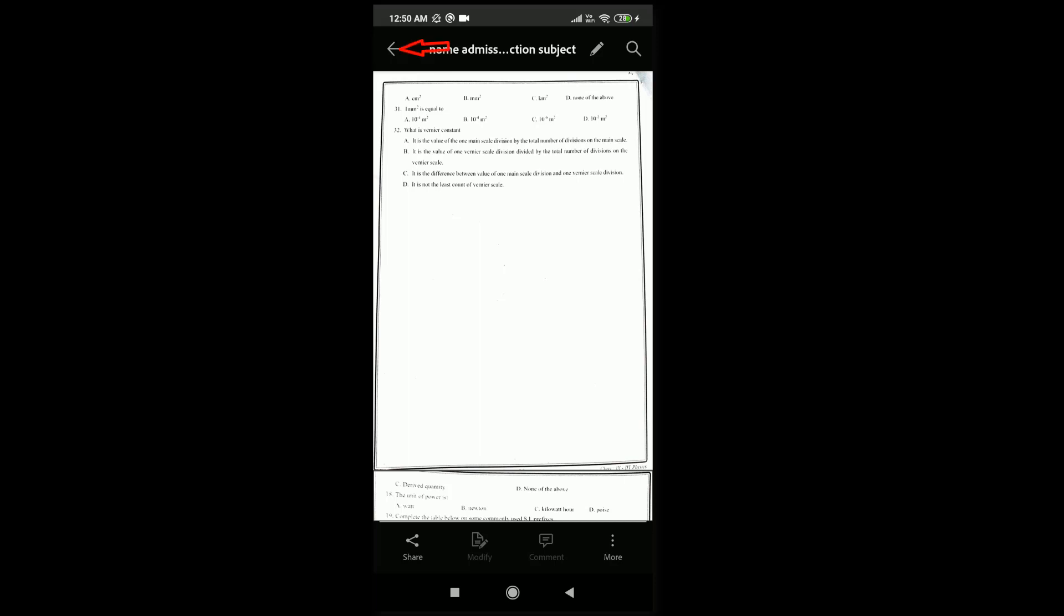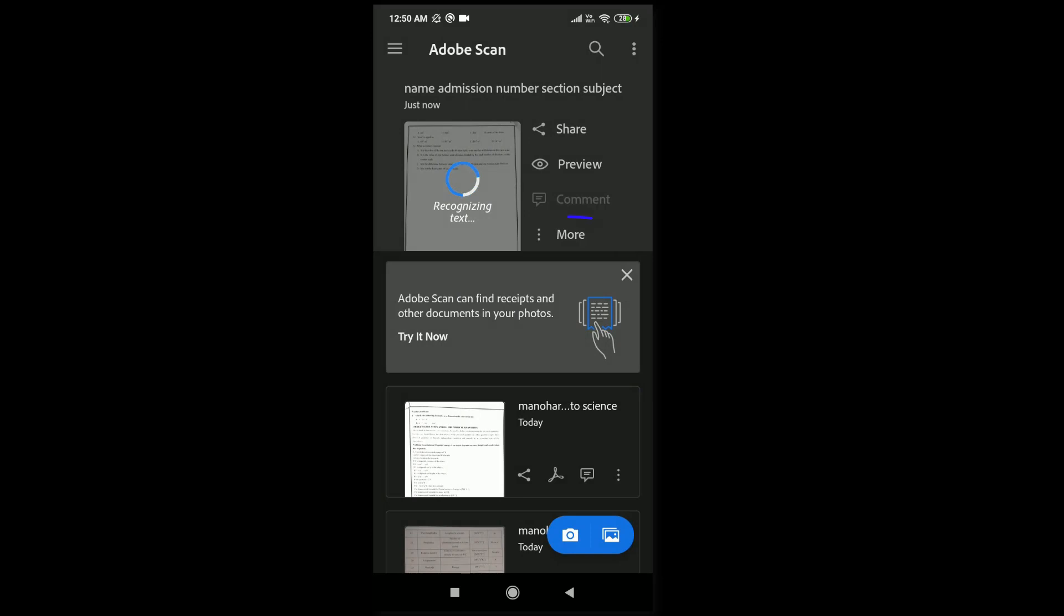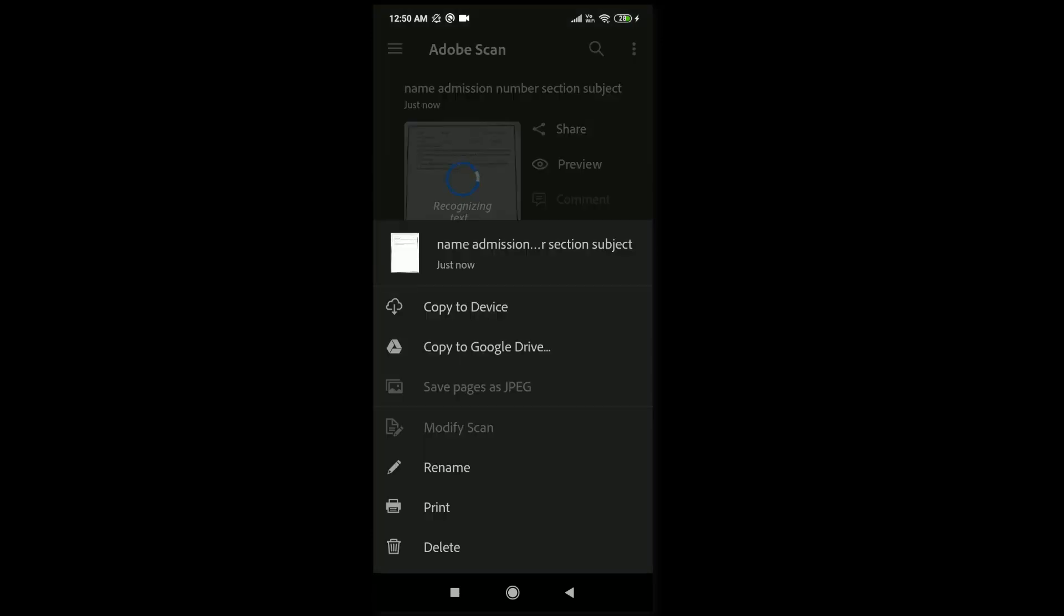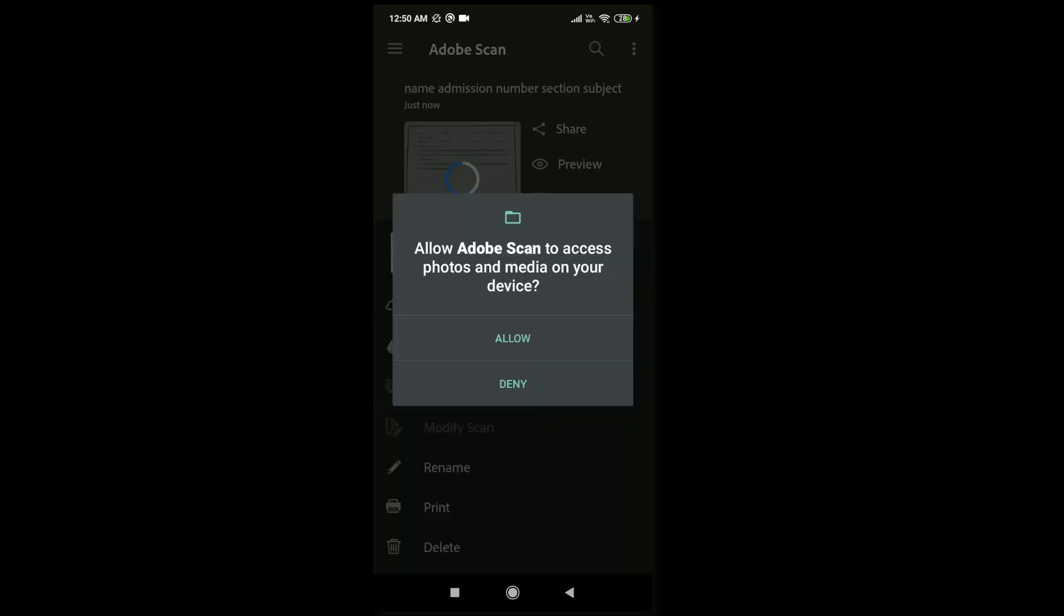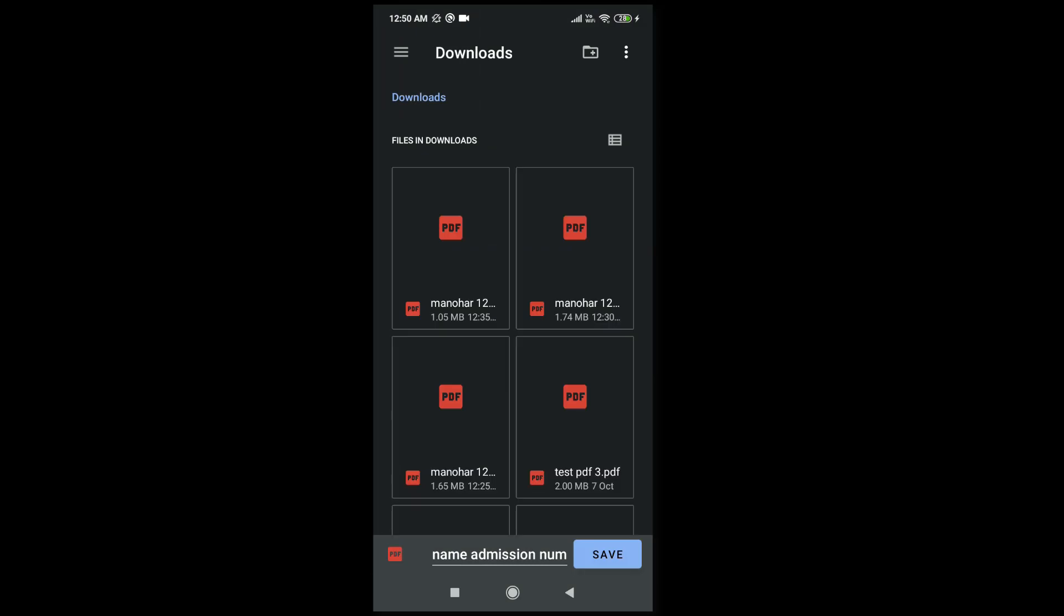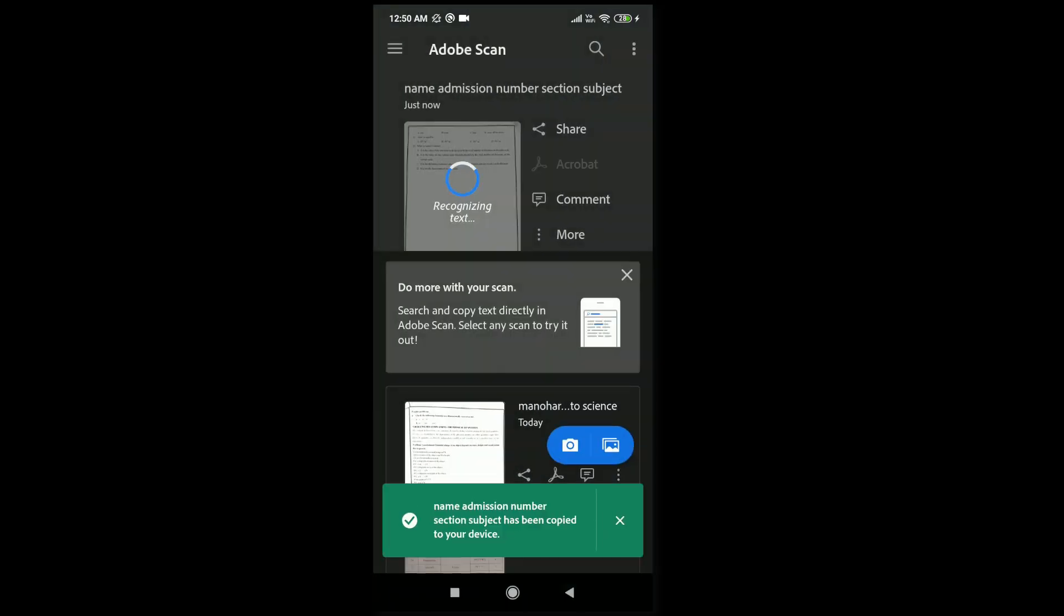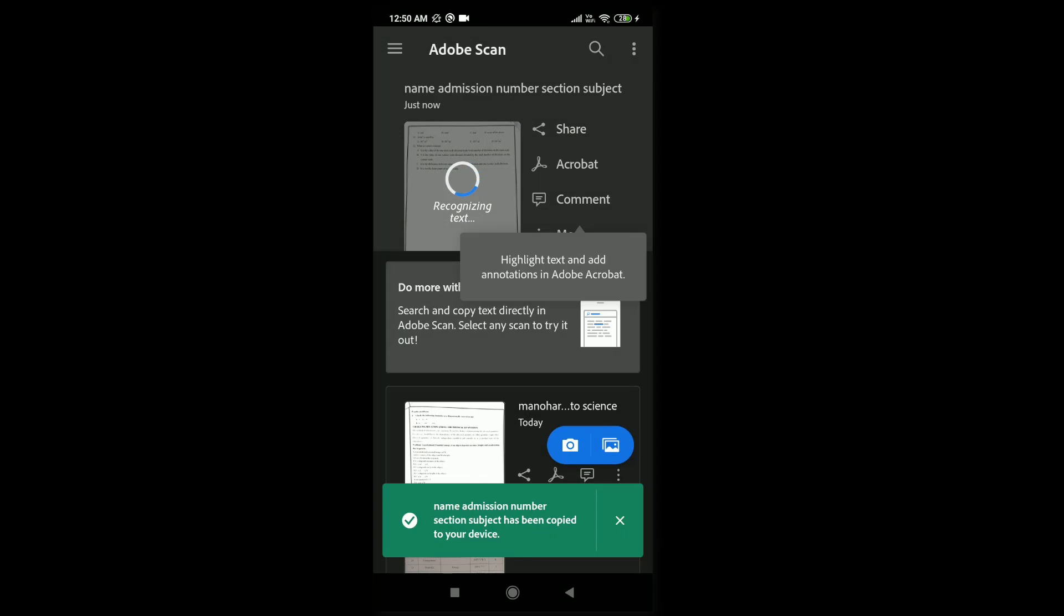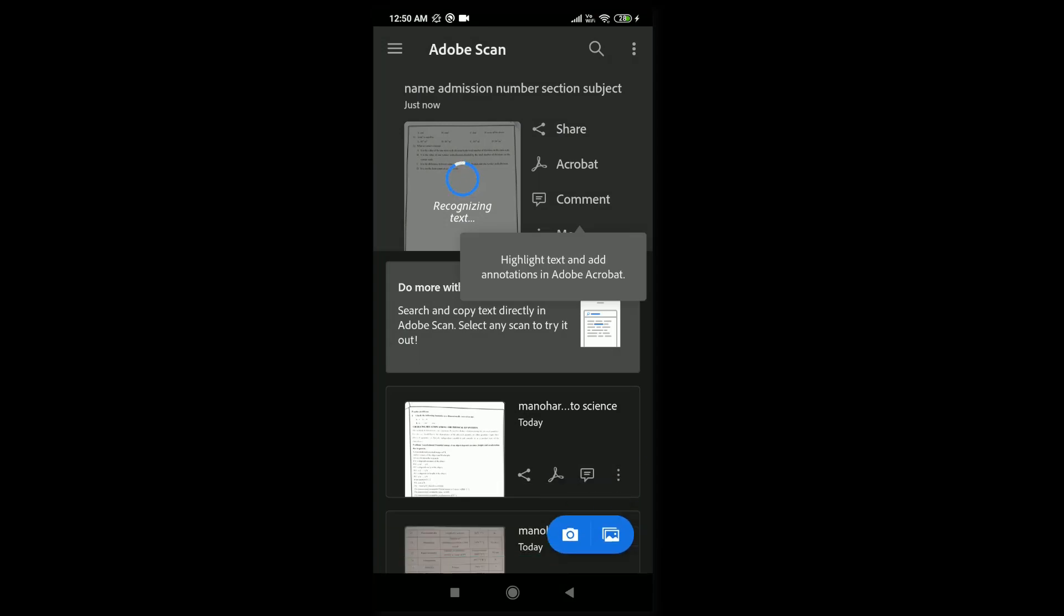Then go back and tap on more. Here you need to tap on the drive symbol and copy to device. First time it will ask permission, so allow it. Then finally save and wait for some time.